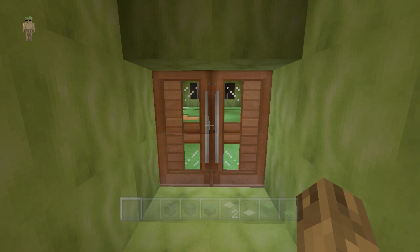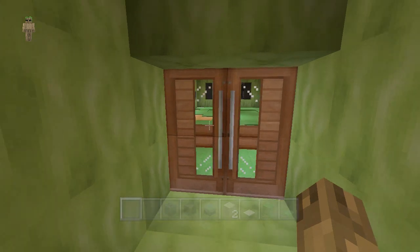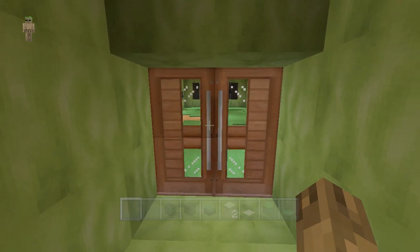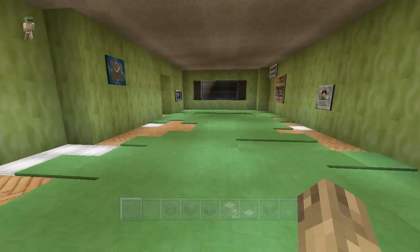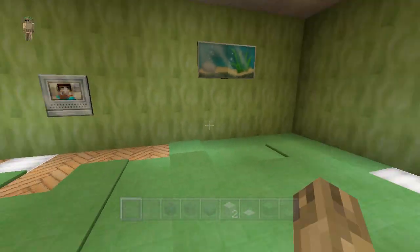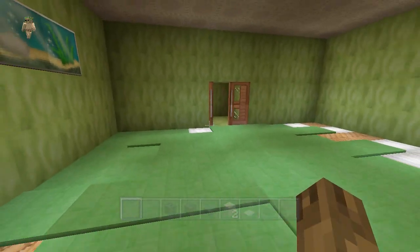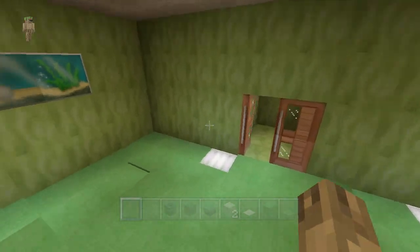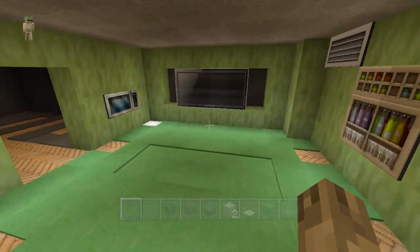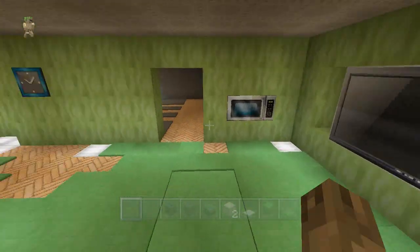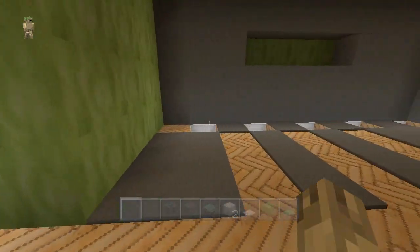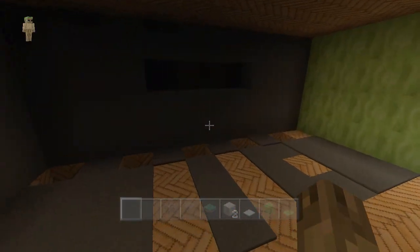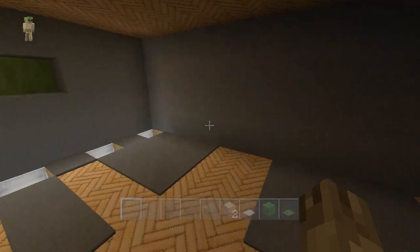What is up guys, drubbingbabies here for another episode of interior tutorials, and today we are doing a game room. Right here we just have some melon wallpaper with a few paintings, with purposes we shall reveal later, with another room attached to here with some gray wool wallpaper.